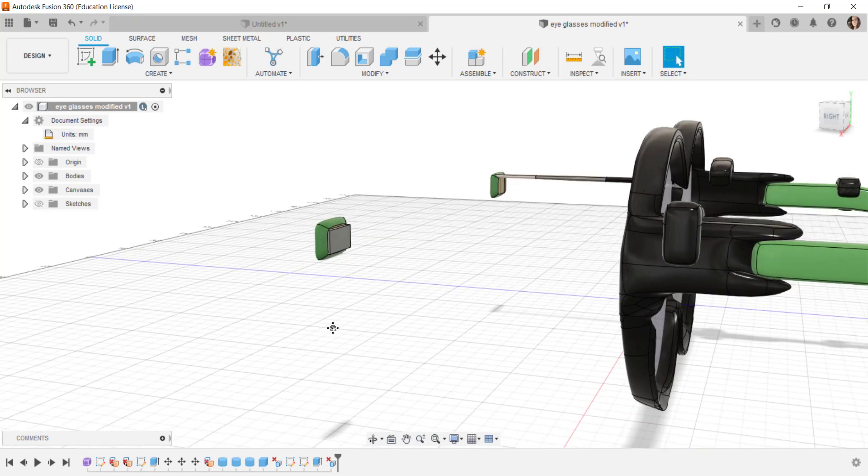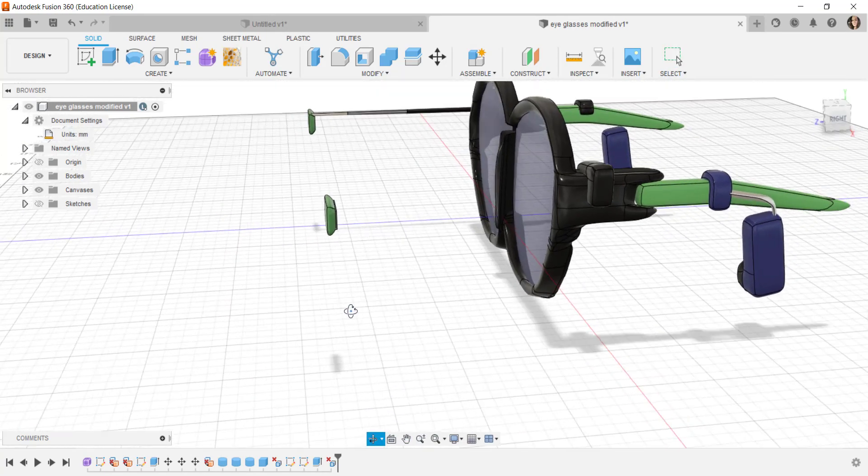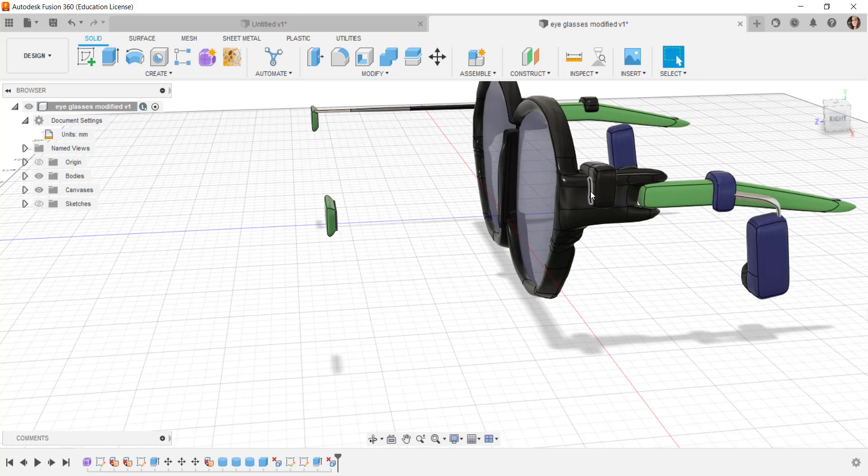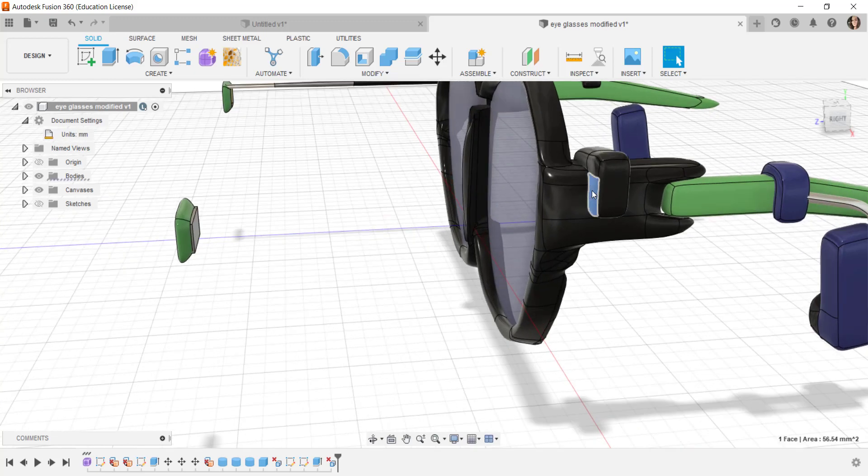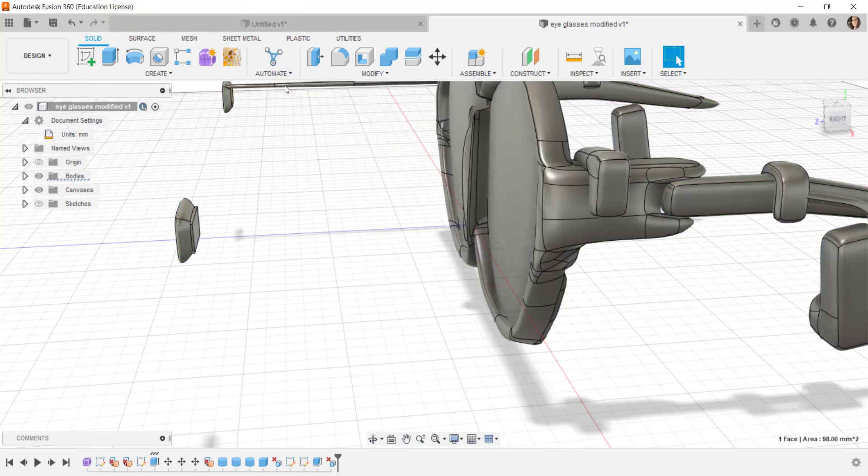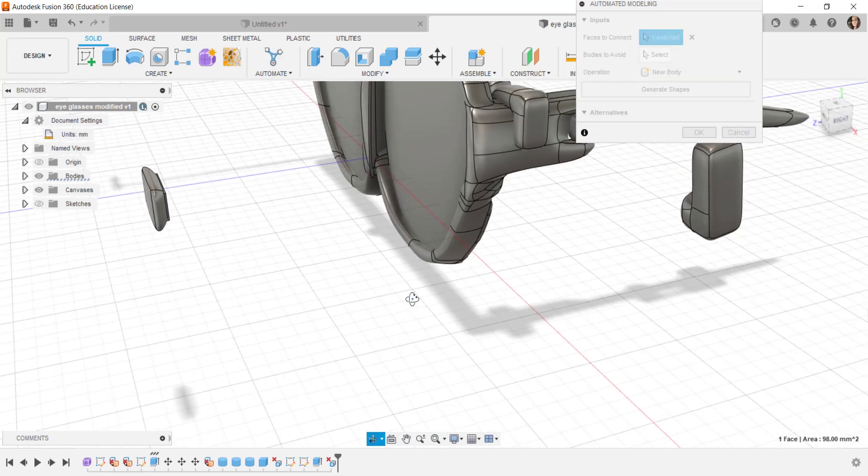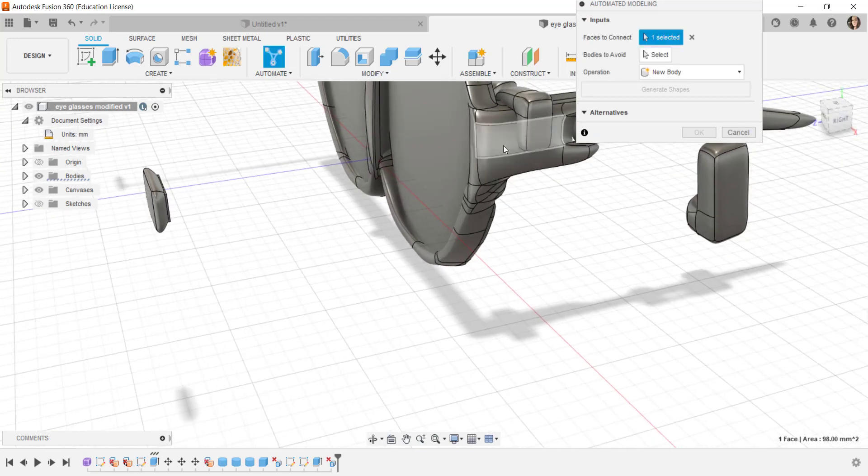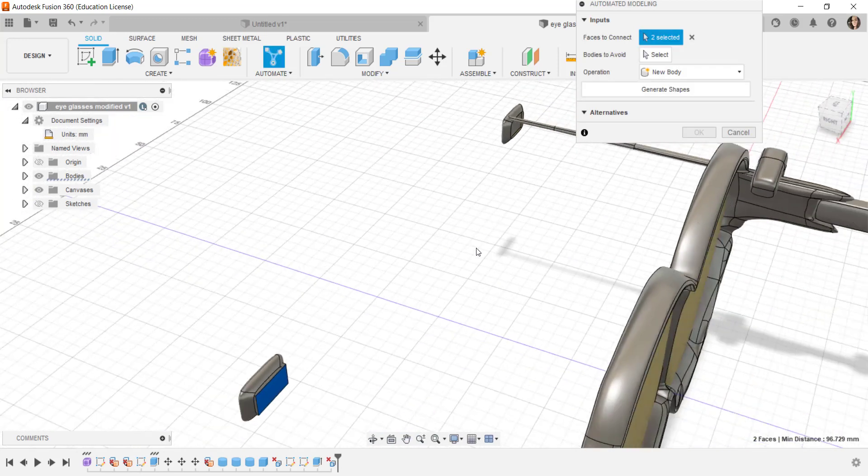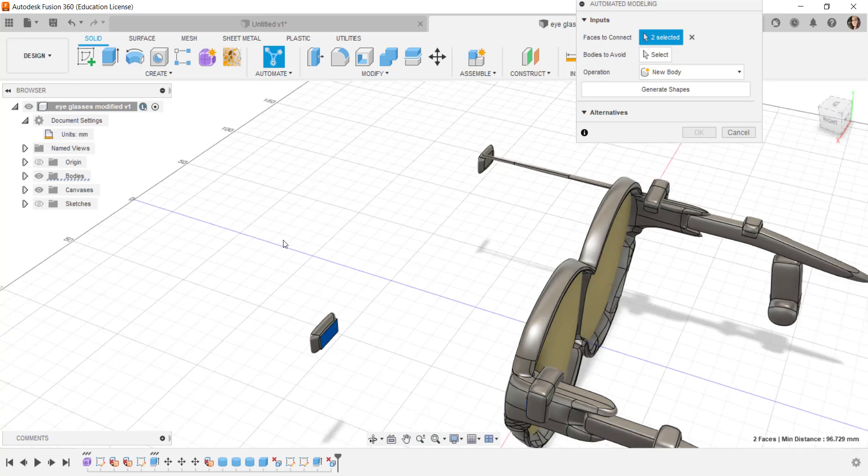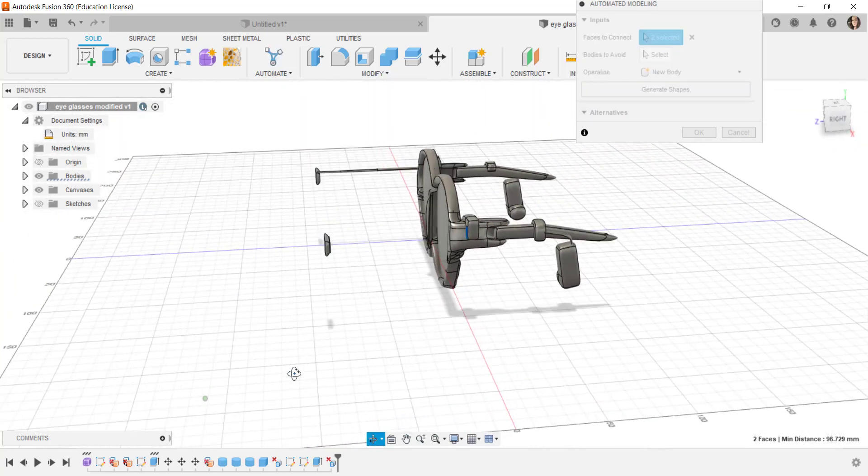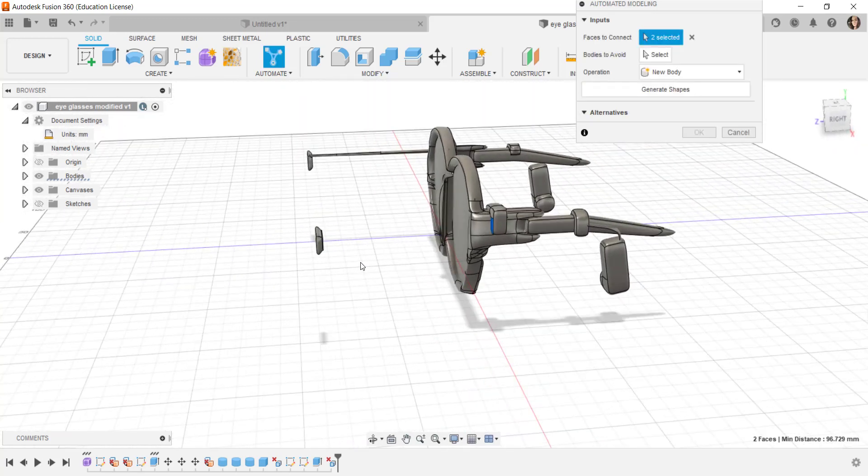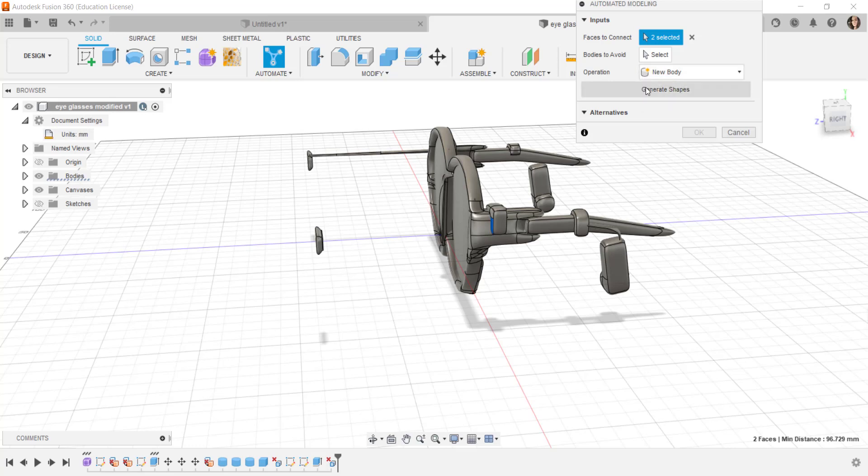So what I want to do is generate a shape that will go from here to here. Click on automated modeling. Faces to connect is selected so I'll click here and here. I don't have any bodies to avoid in this example and I want a new body although I could make a new component and now I'll click generate shapes.